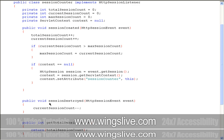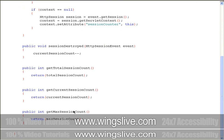Inside the SessionDestroyed method, we must decrement the CurrentSessionCount variable because we exit from a session. We have employed this listener class like a bean, so we also define the getter methods for all three variables.